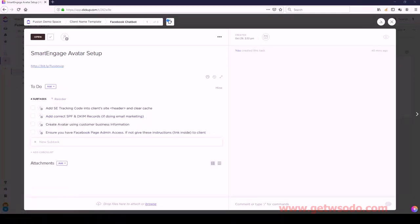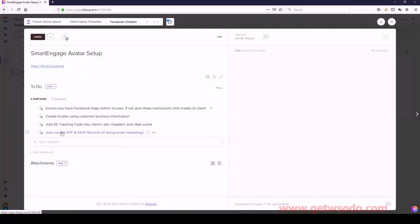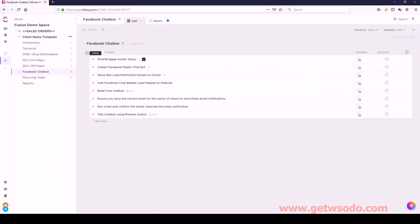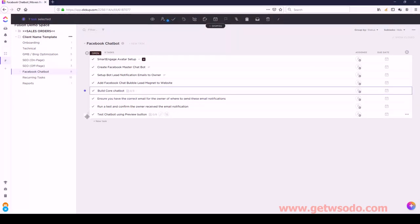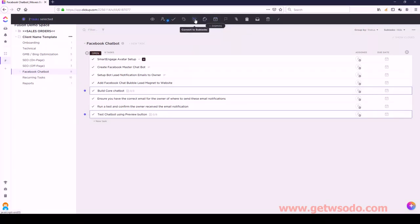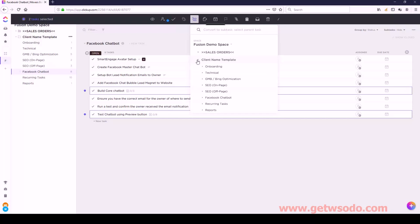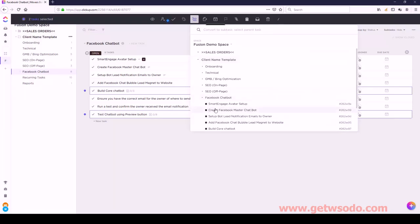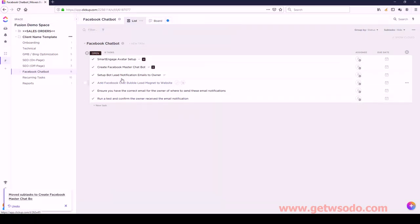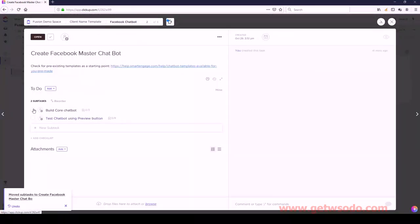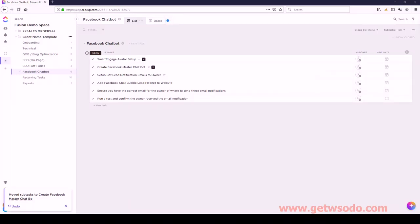The order should be Ensure You Have This first, followed by Create, then Correct SPF, and then that's last. Next we have Create Facebook Master Chatbot - we've got Build Core Chatbot and Test Chatbot. Let's go ahead and move those to add subtasks for Create Master Chatbot. Then we have Set Up Bot Lead Notification Emails to the Owner - two subtasks: Ensure You Have the Correct Email, and then Run a Test.